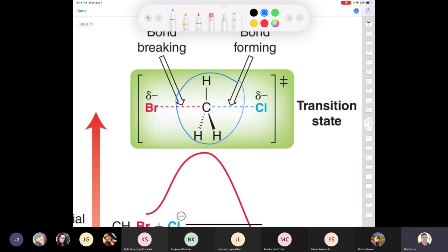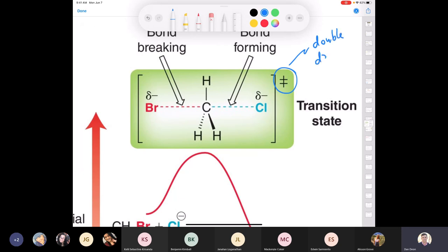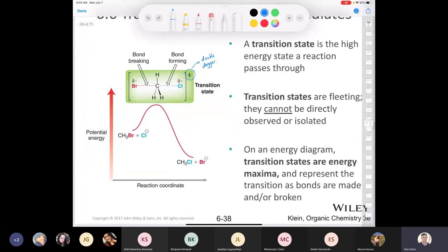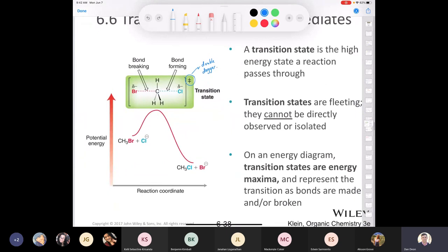If you're thinking there are five bonds drawn to carbon in the transition state structure — these dashed lines are not full bonds. This notation in square brackets with a double dagger represents a transition state. The double dagger symbol in square brackets is used throughout organic chemistry to denote a transition state. So the transition states are the maxima, and they represent the point where bonds are being formed and broken simultaneously.